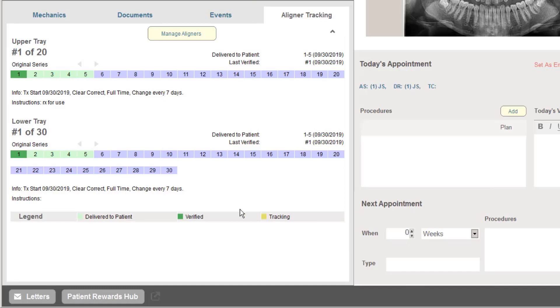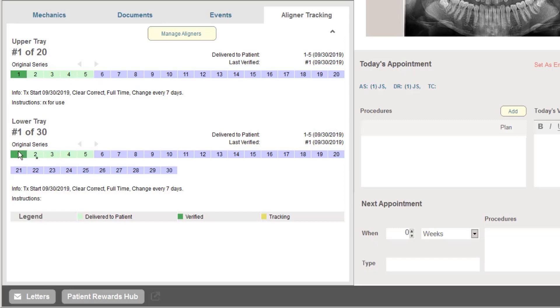The clear aligner tracking system then lets me easily see how many trays the patient has in their prescription for both upper and lower. How many trays the patient has in their possession, highlighted here in the light green. Which tray the patient should be on today in the darker green.